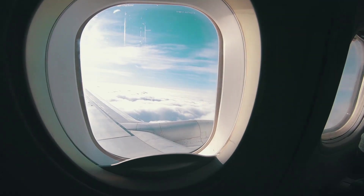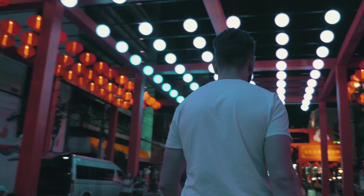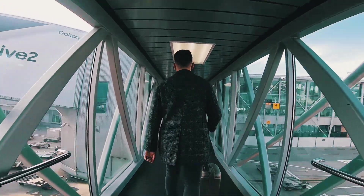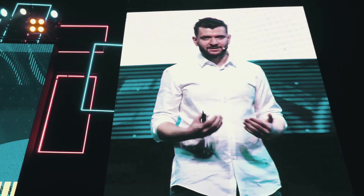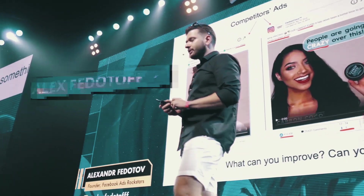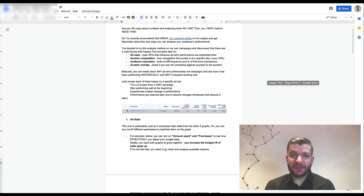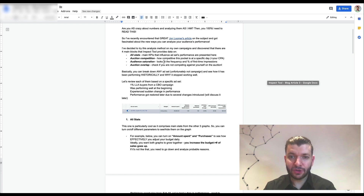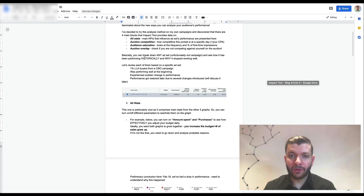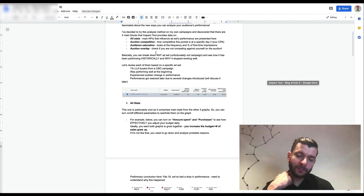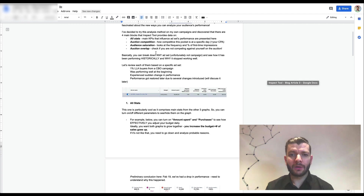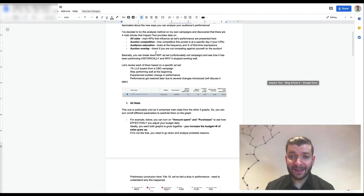There are four main blocks: all stats, auction competition, audience saturation, and auction overlap. This will show you how you're performing on all four, and you can break down any asset.